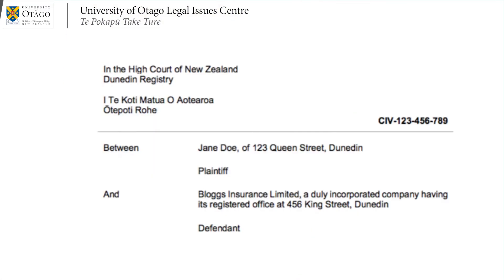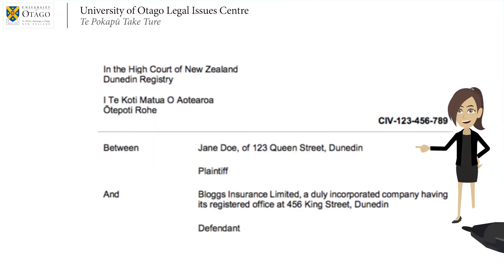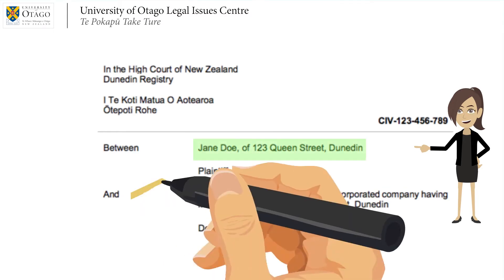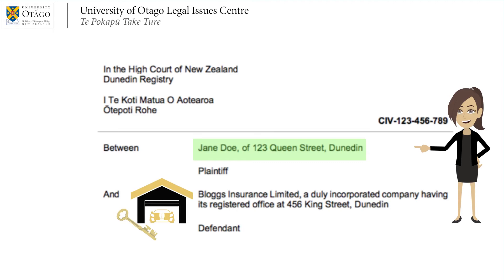For example, the plaintiff might be Jane Doe, a person. So it will state her name and address on the cover sheet. The defendant might be her insurance company, Bloggs Insurance Limited. So the cover sheet will provide the name and give the address for the registered officers of the company.